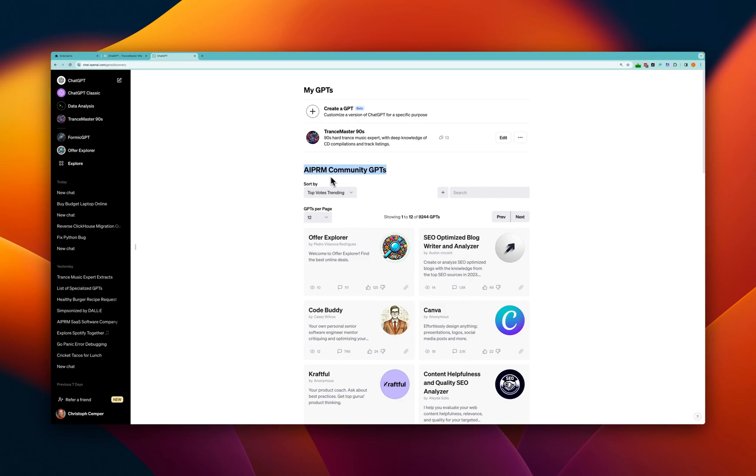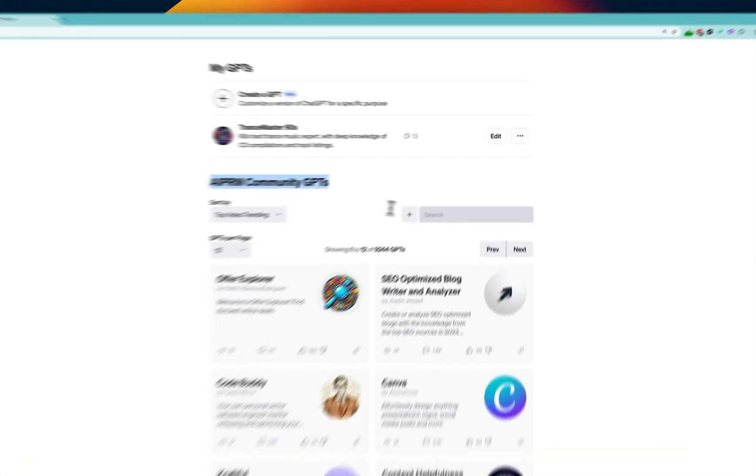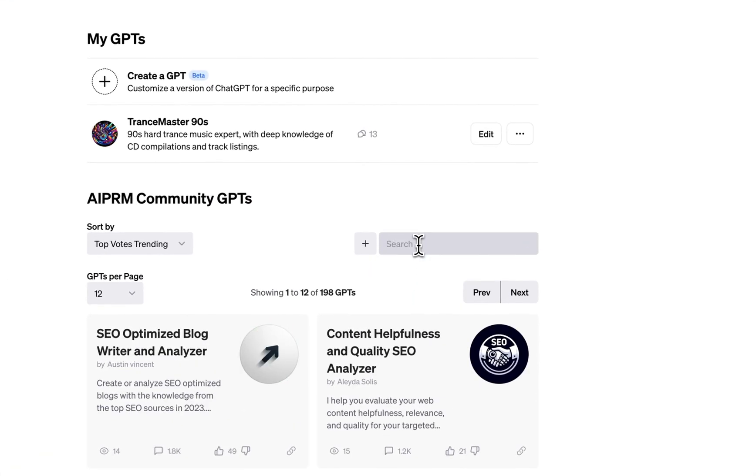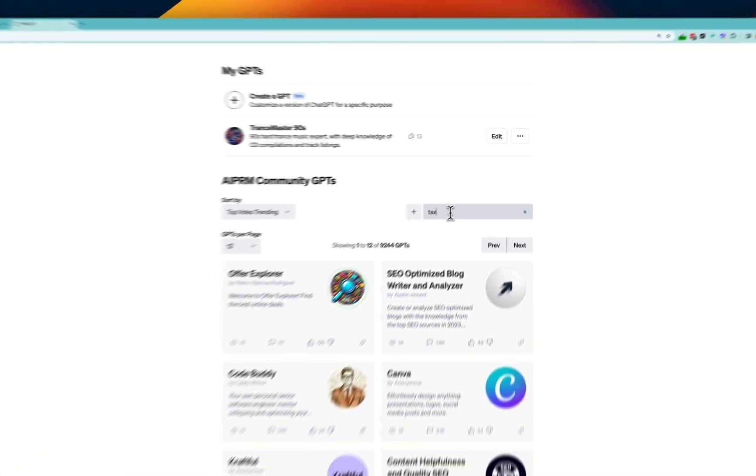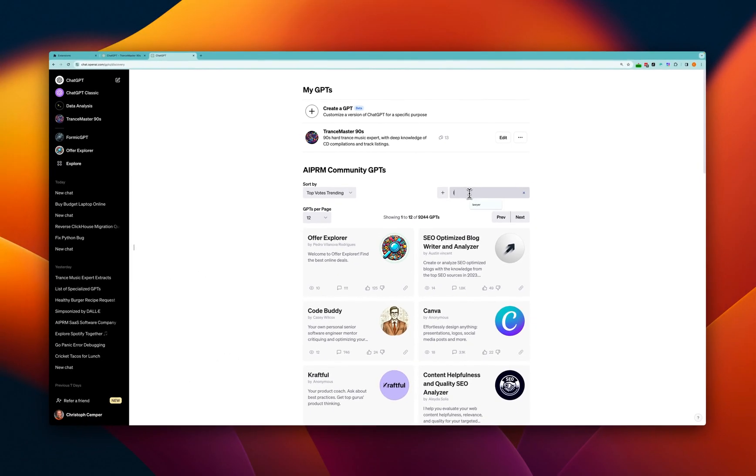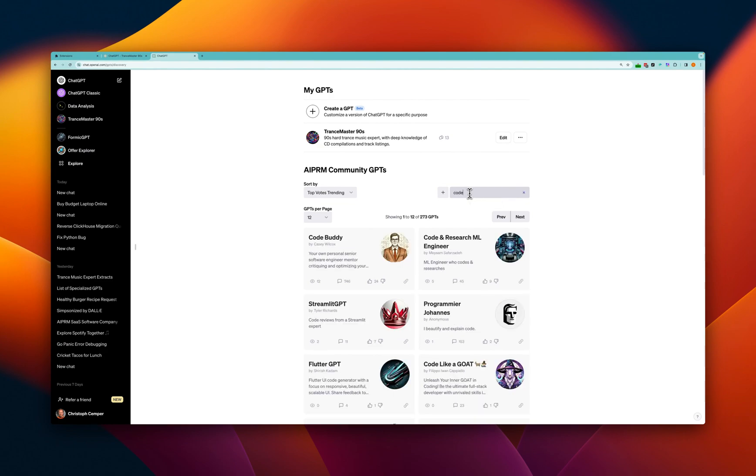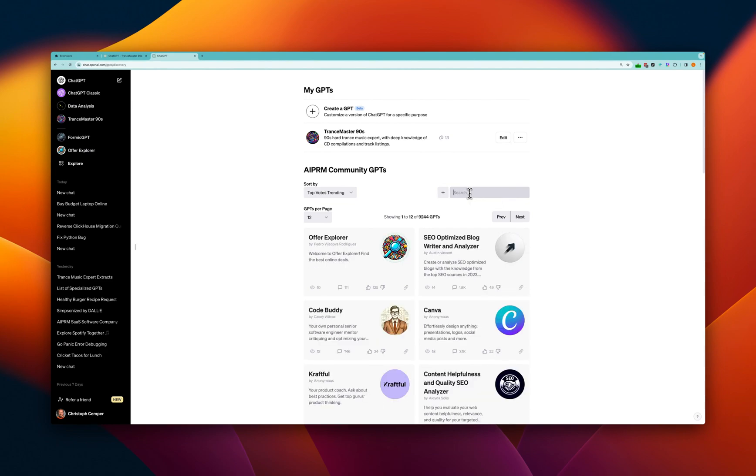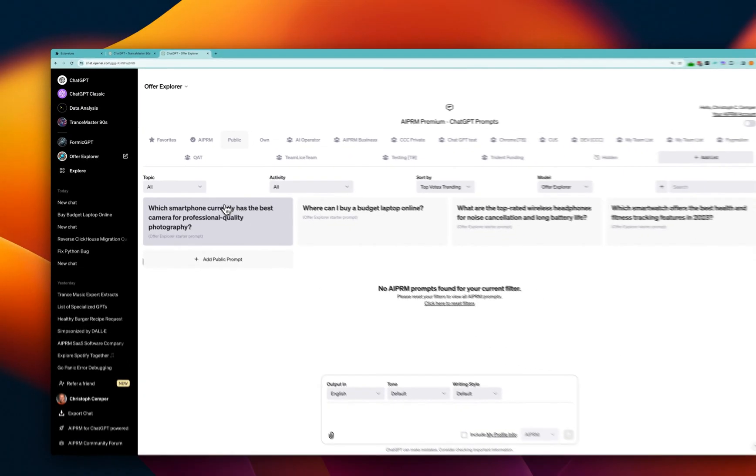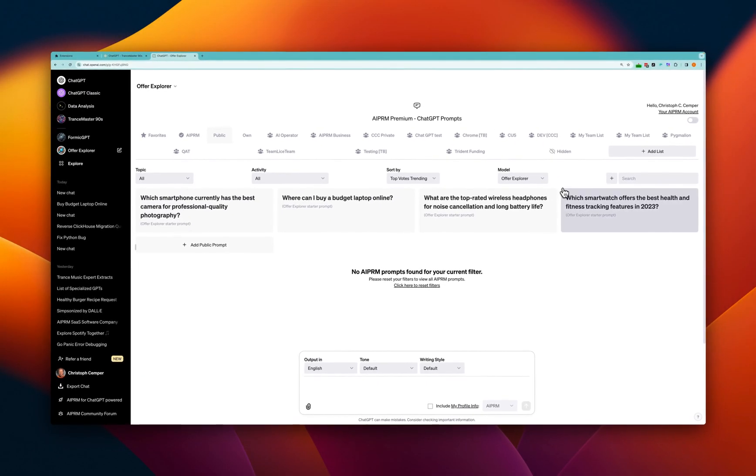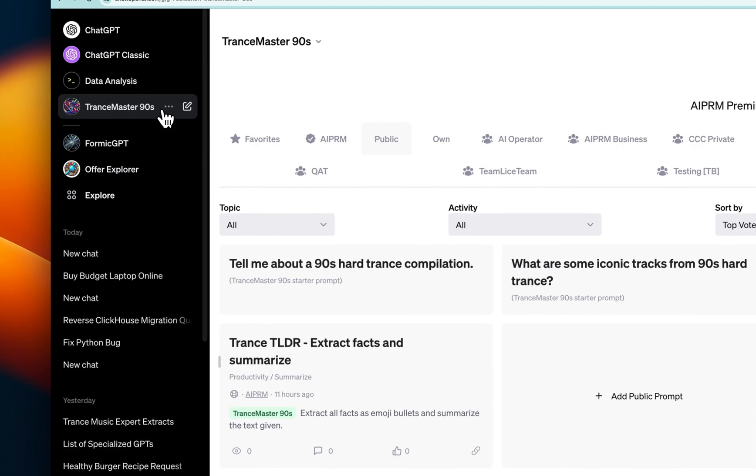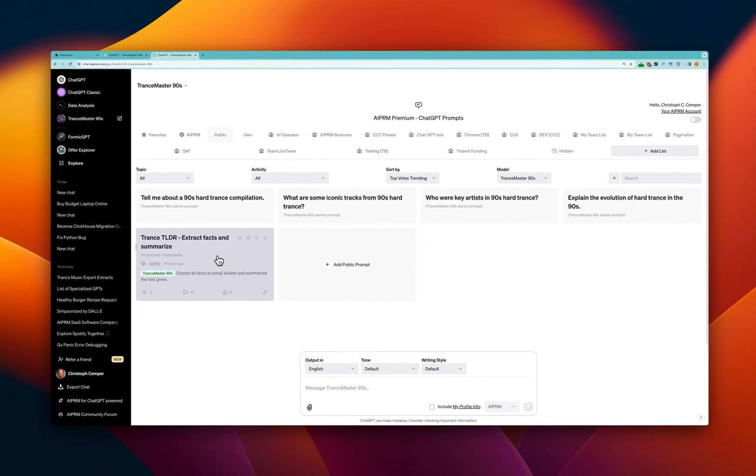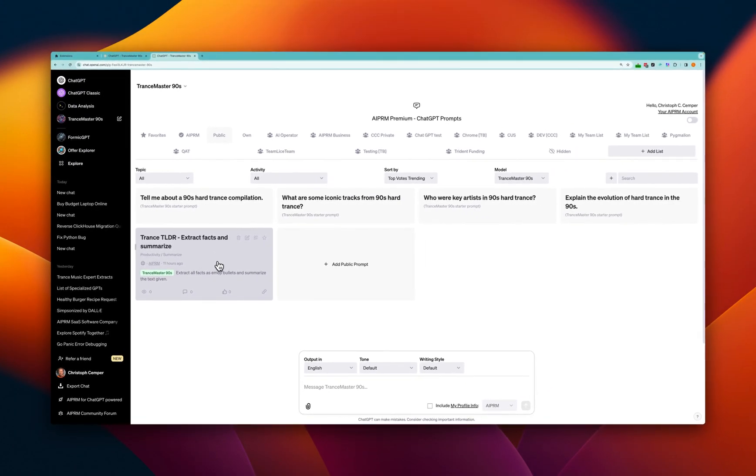All right, this is AIPRM with the AIPRM community GPTs. We have thousands of GPTs for tags, for SEO, for lawyers, for coders. What's new now is that you can click on a GPT and also see the starter prompts and of course combine those starter prompts with the custom prompts that you made in AIPRM.